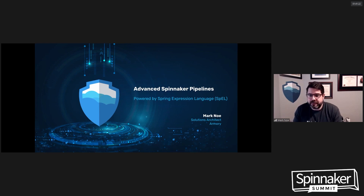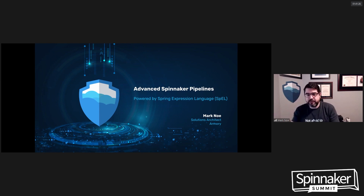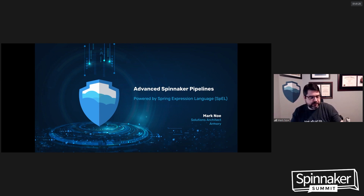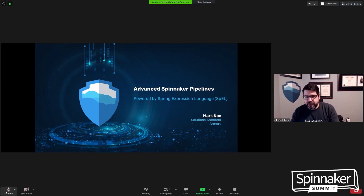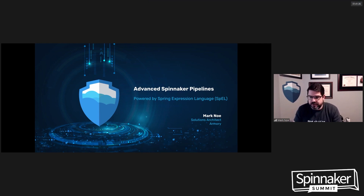Good morning, Spinnaker Summit, and welcome to the Advanced Spinnaker Pipelines workshop, going over advanced pipeline patterns and how you can power them with Spring Expression Language. My name is Mark Noe, and I'll be the solutions architect from Armory who will be walking you through the presentation.